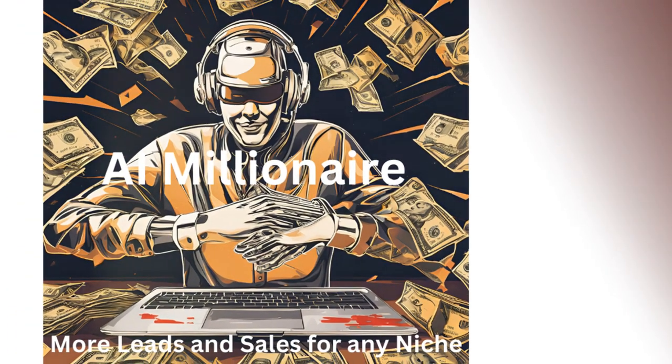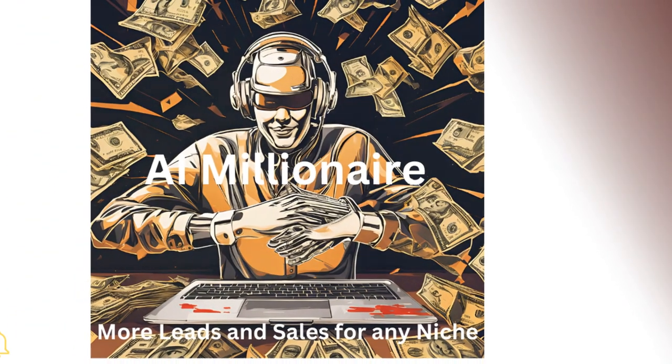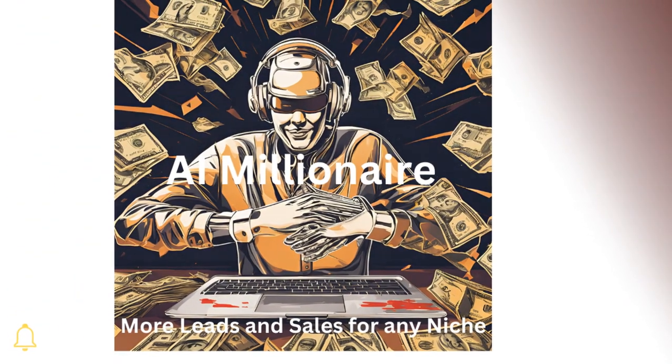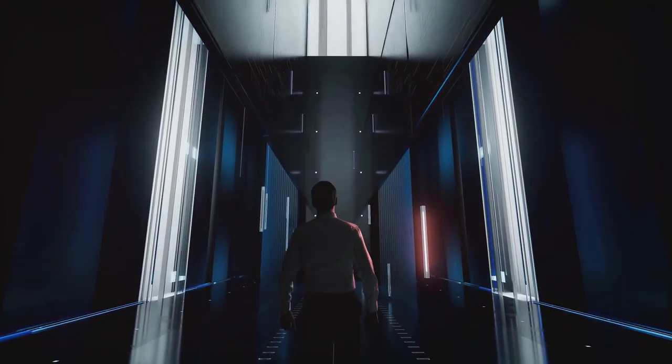Are you ready to transform your financial future with just $9.95? Meet the AI Millionaire Program.